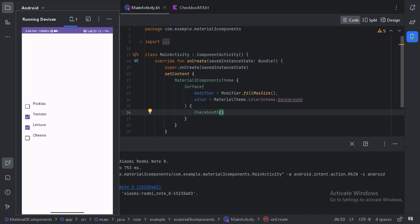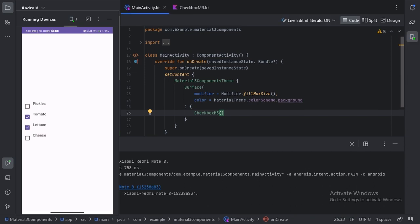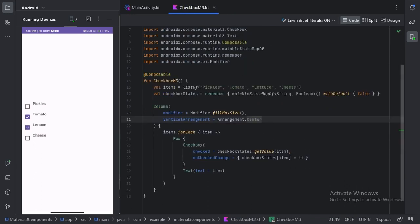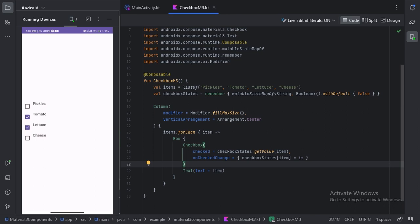We can see this is working fine but this is not ideal because now if I try to check the item by clicking on the text this will not work. Why? Because I have only provided that check functionality on this checkbox. But what we need to do is keep this whole row toggleable.